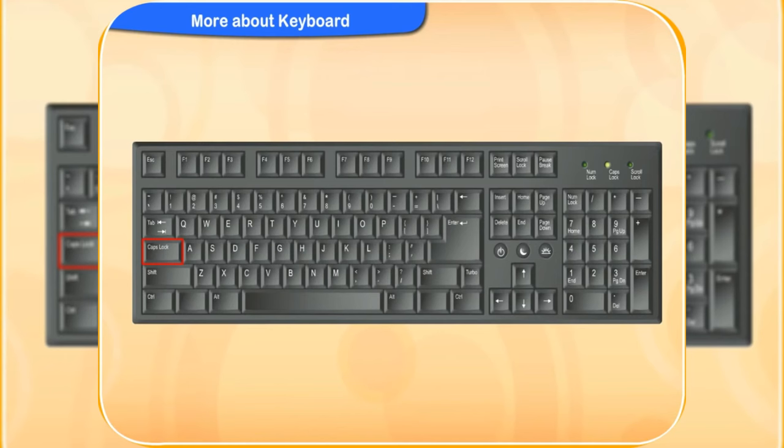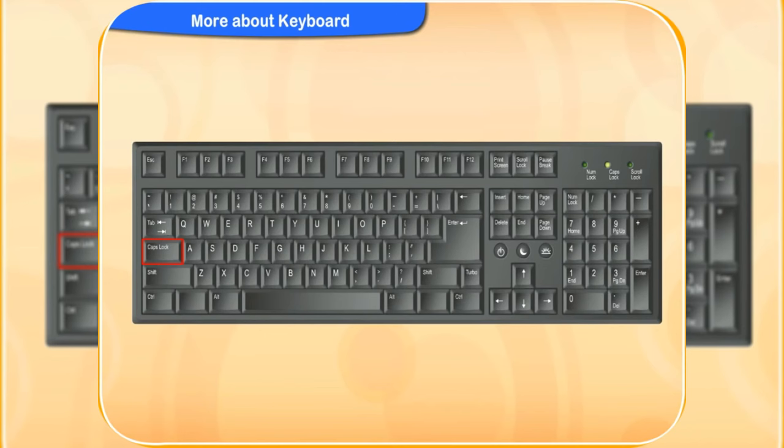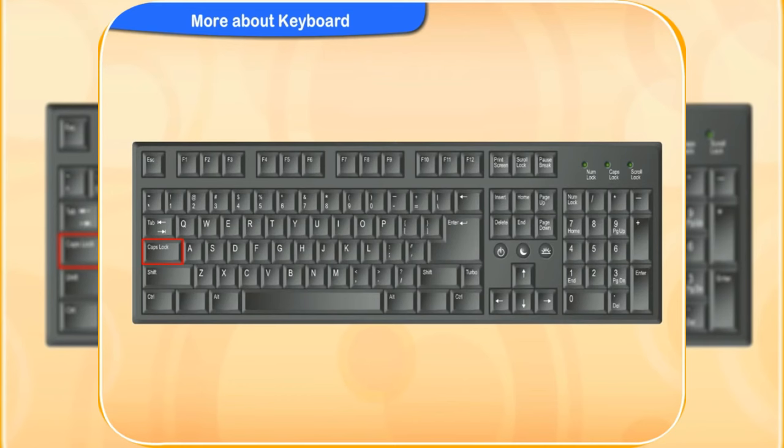Yes, it means the caps lock key is on. If this key is on, then any letter you type will appear in capitals on the screen. If you wish to type again in small letters, then press the caps lock key again to turn it off.